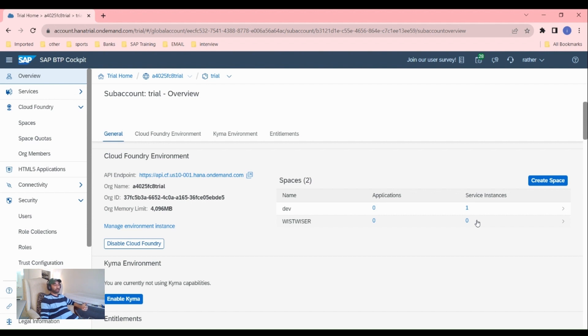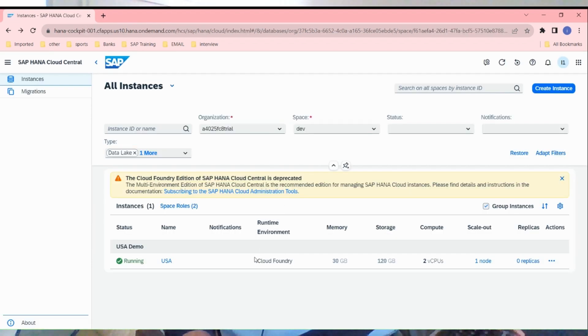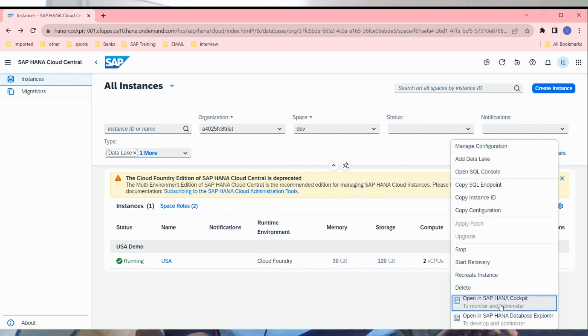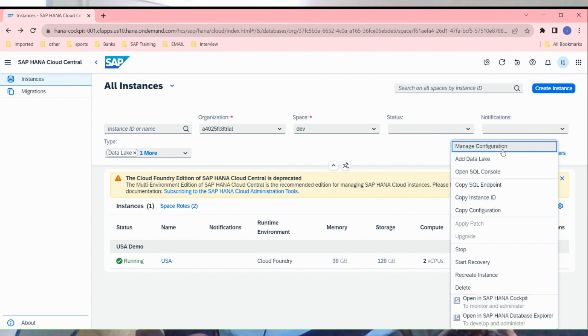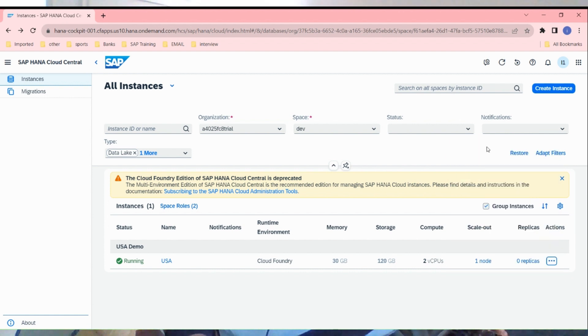All right guys, so our instance is started and now I'm going to log into the hana cockpit. Before that, I just want to change some IP configuration. I believe there is a default BTP IP assigned to this instance, so I just want to change it to all IPs. We need to click on manage configuration here.